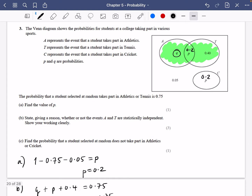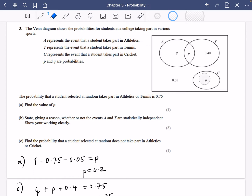I can now go back to this diagram. I'm going to put in all of the probabilities that I know, and I'll do them in red so they stand out a bit better. I've got 0.15, 0.2 and 0.2.